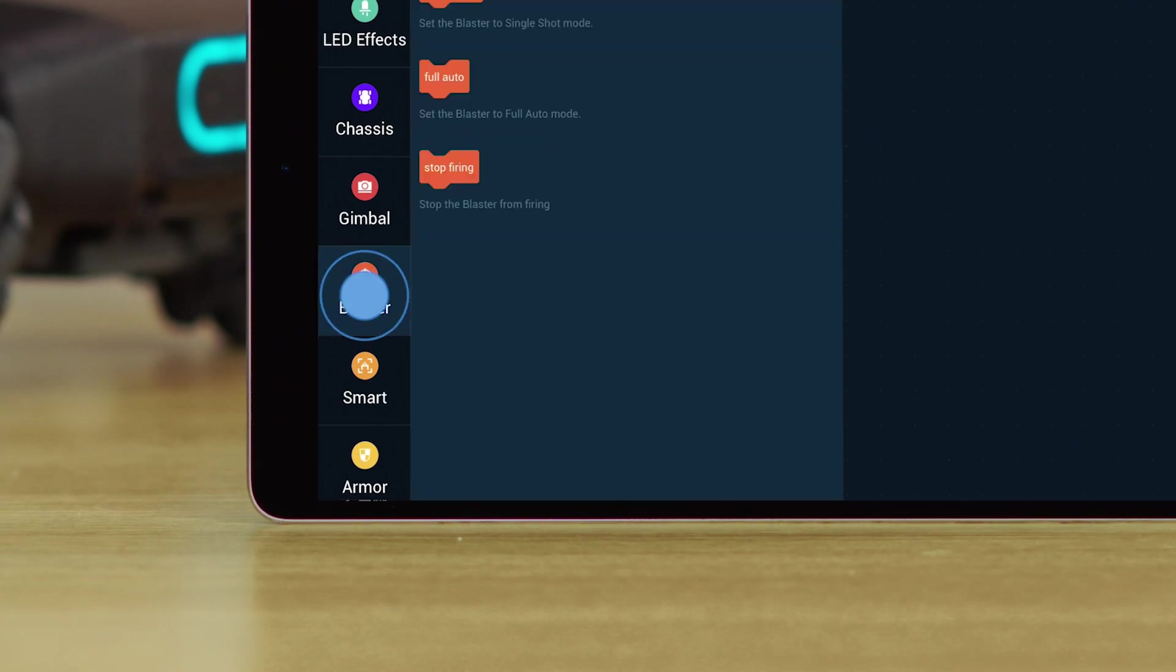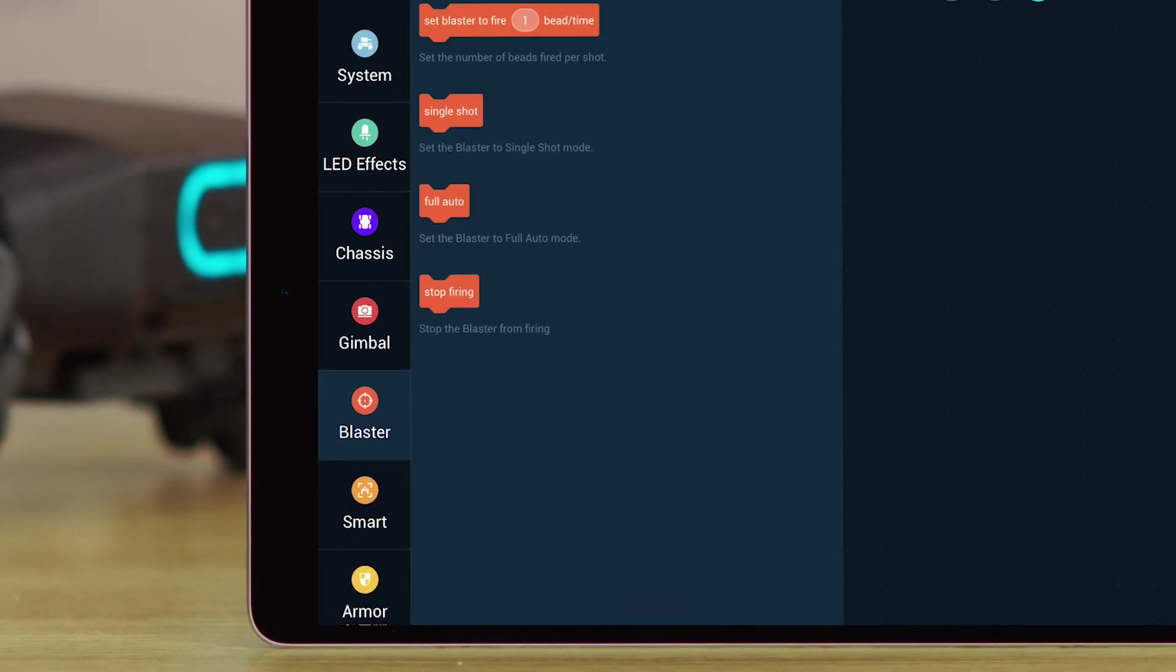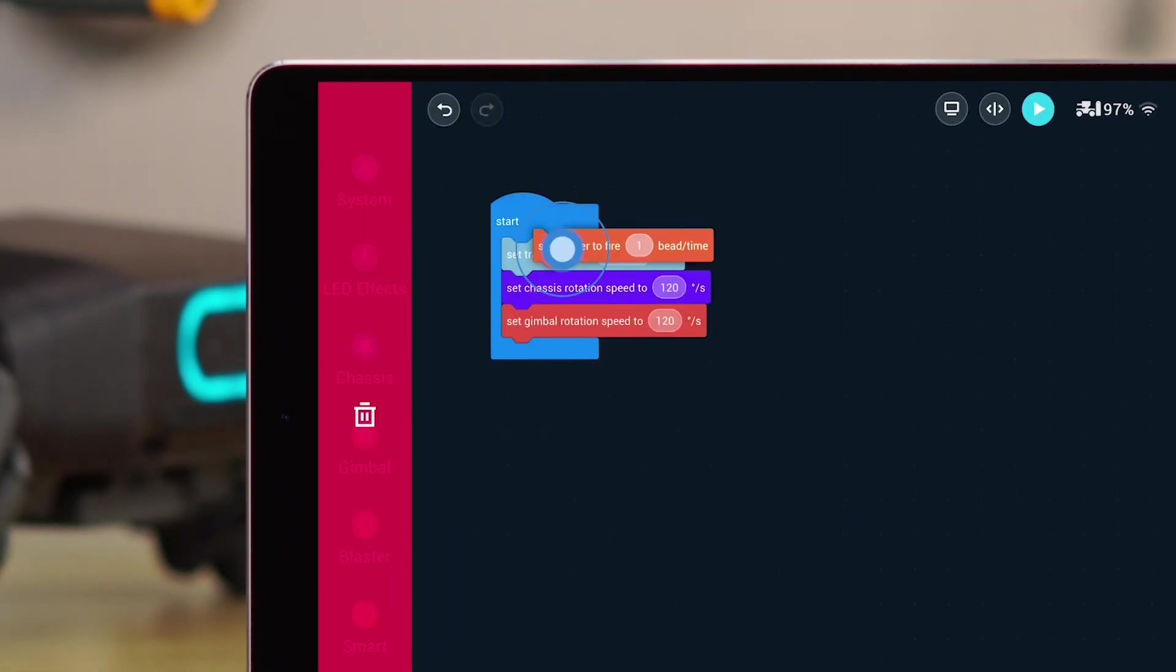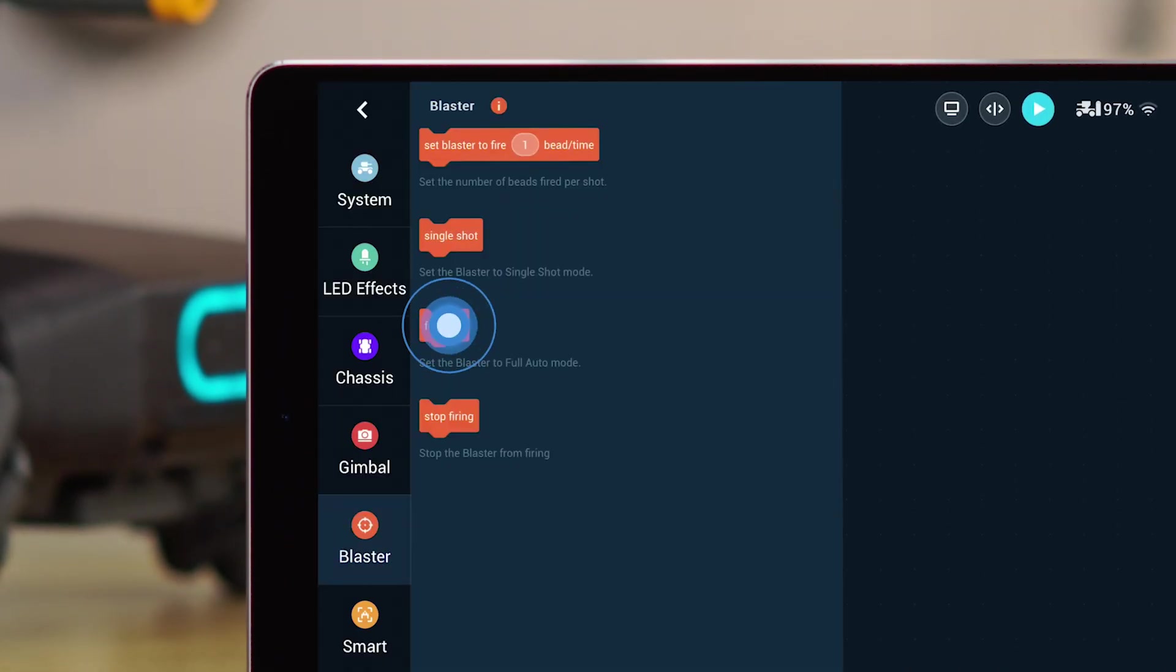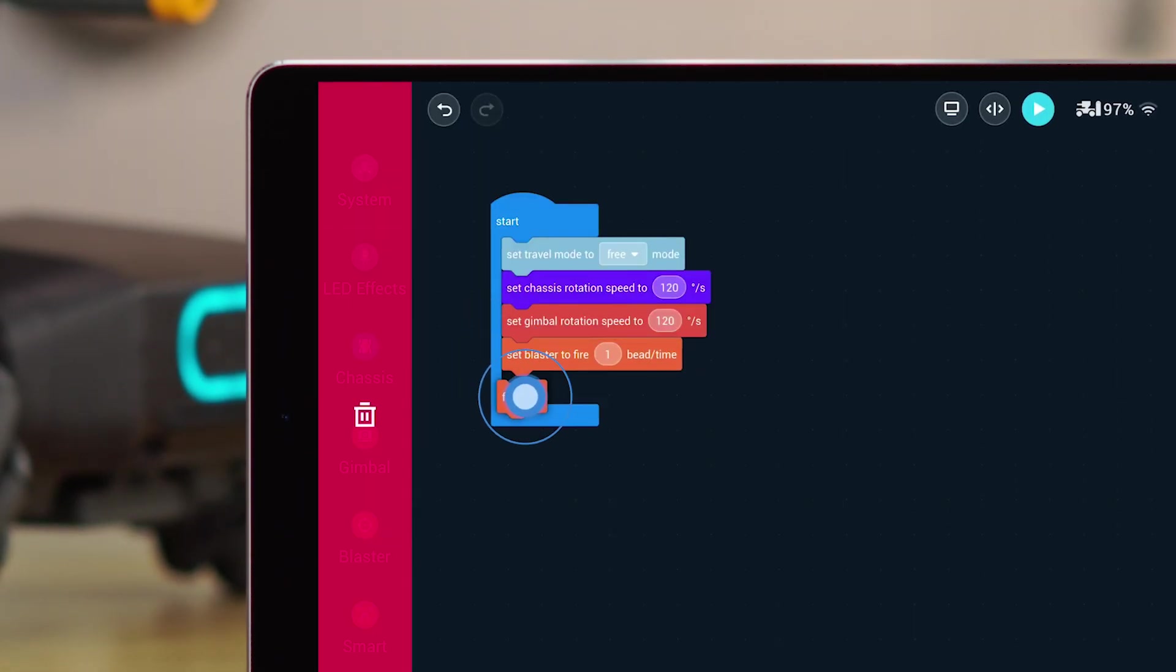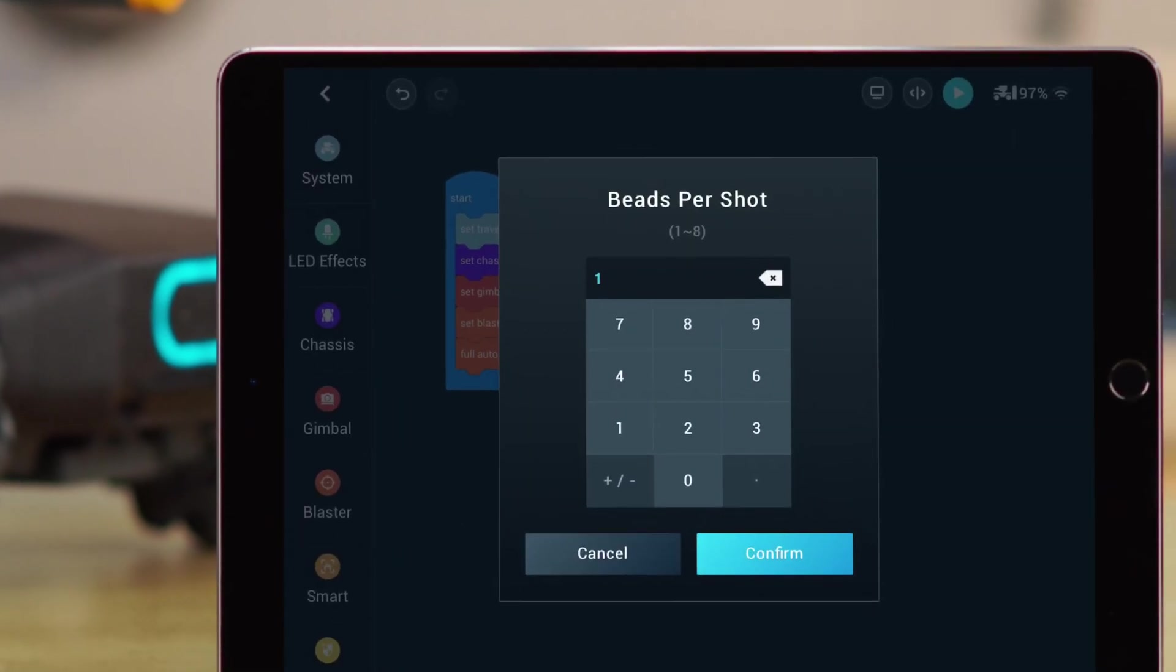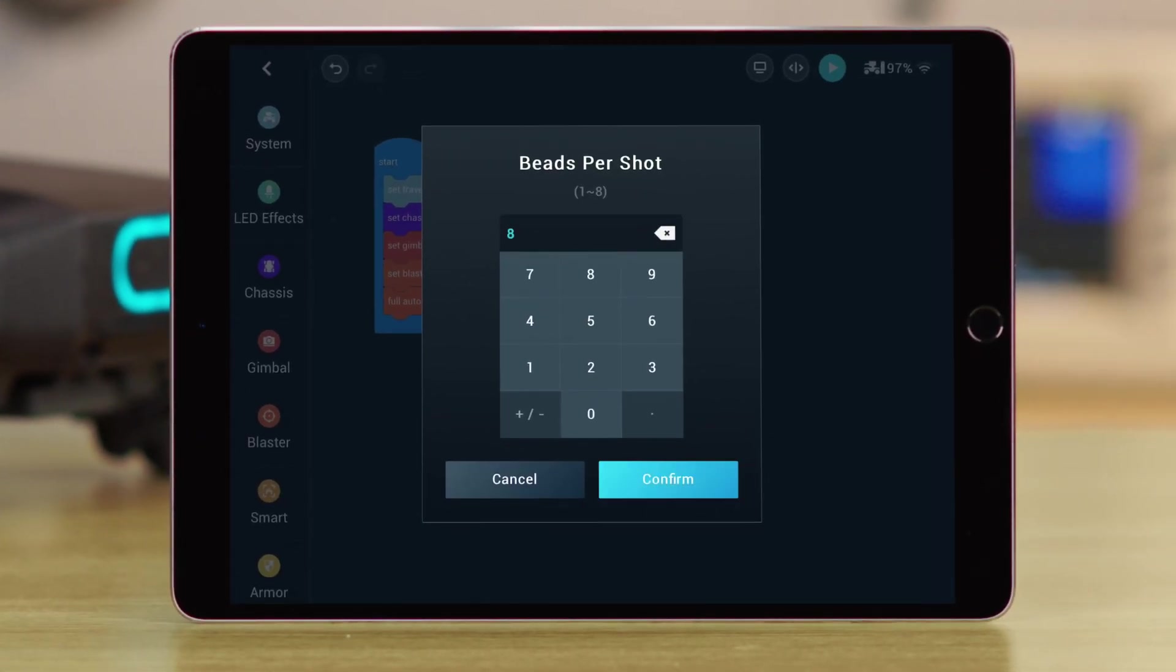Choose the Number of Beads and Full Auto blocks, and drag them into the Start block. Set the Number of Beads per Launch to 8.